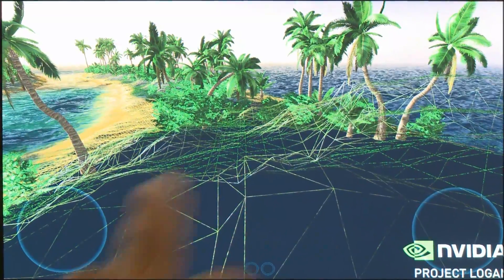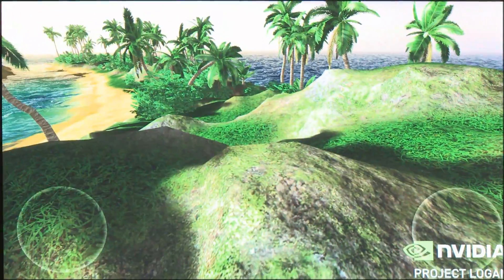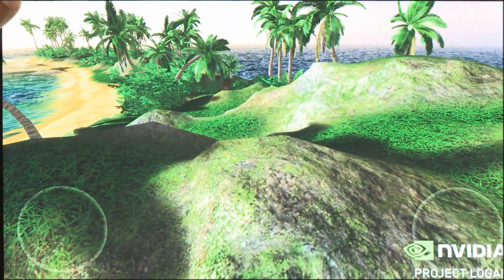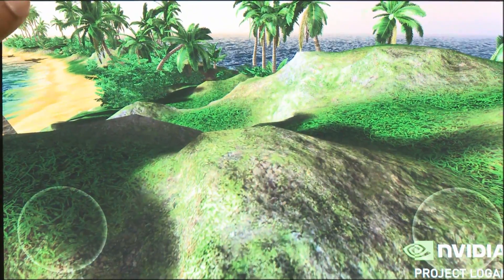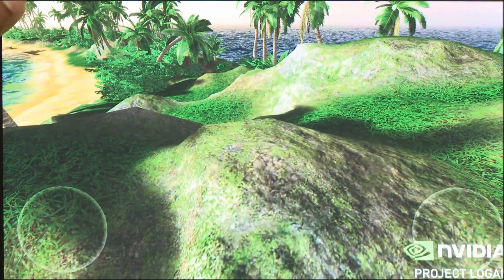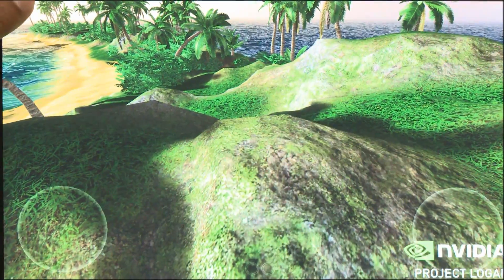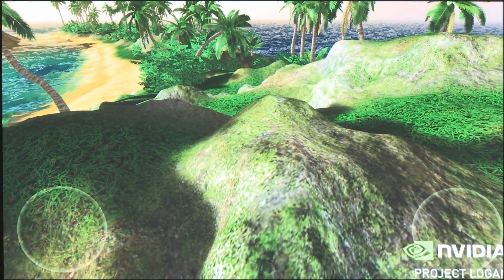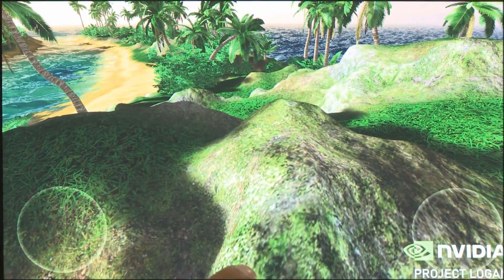Now turn off the wireframe. By toggling tessellation on and off you can see the benefit — it's a more rich and detailed scene. Let's keep panning.